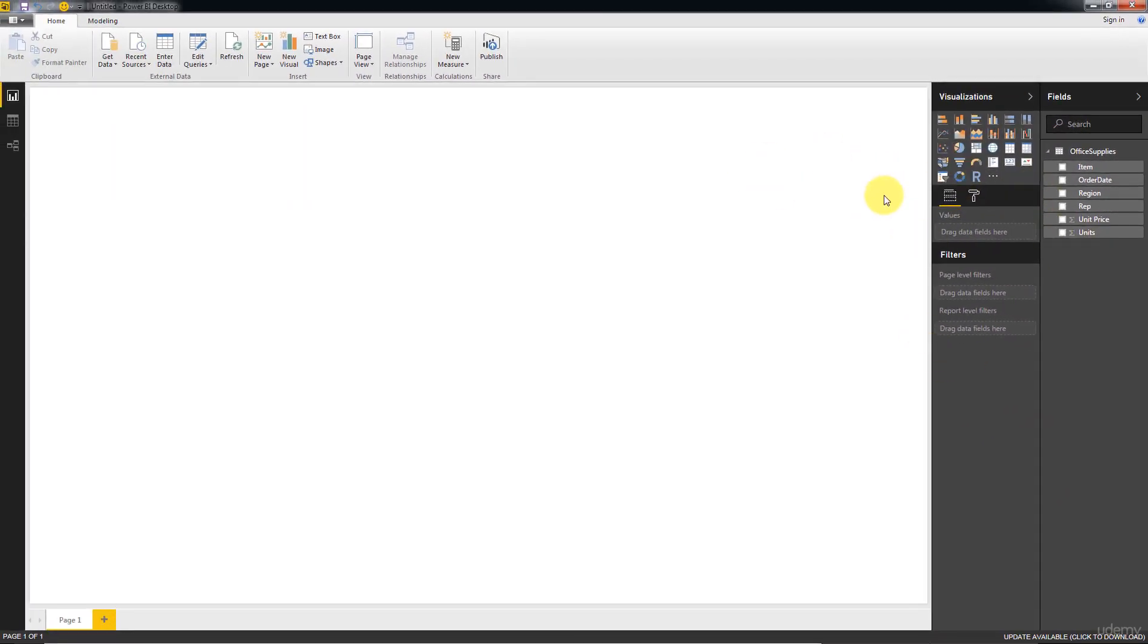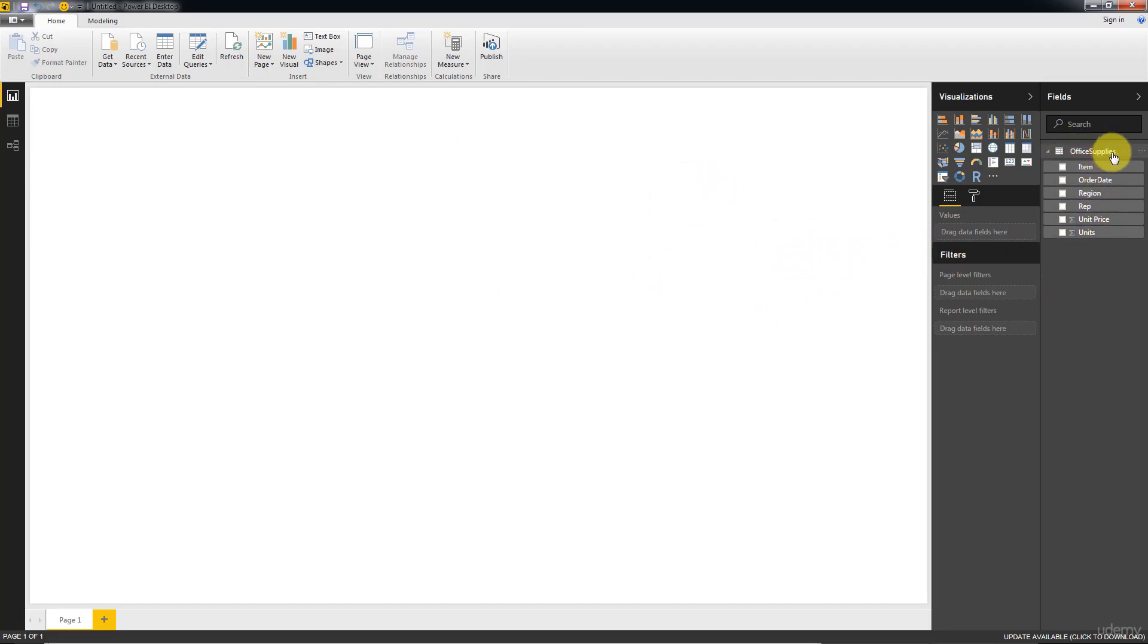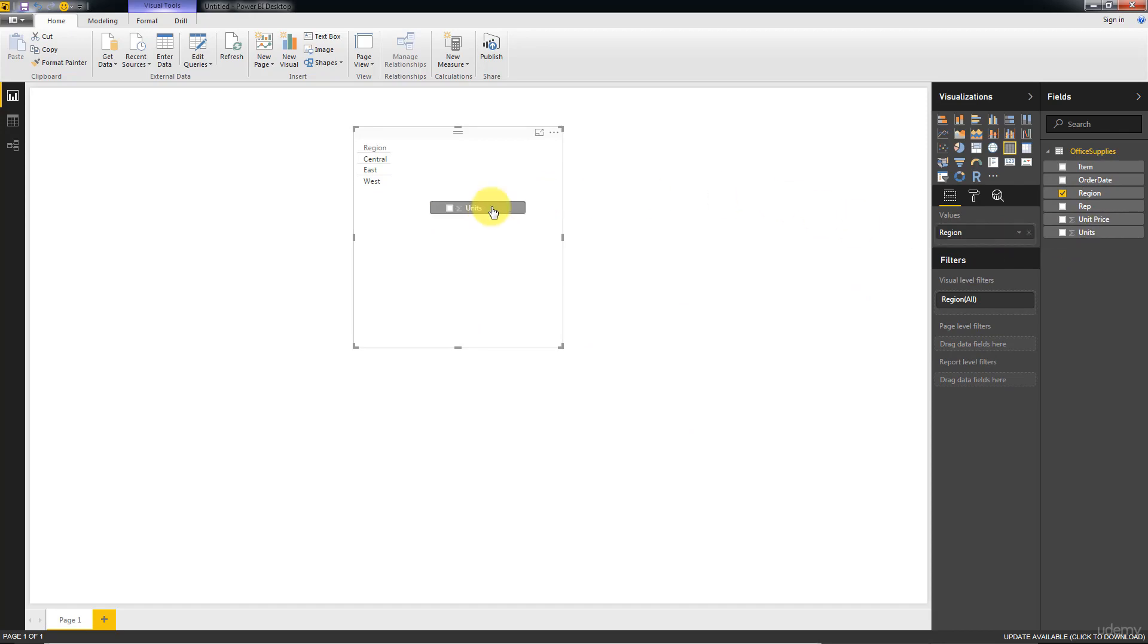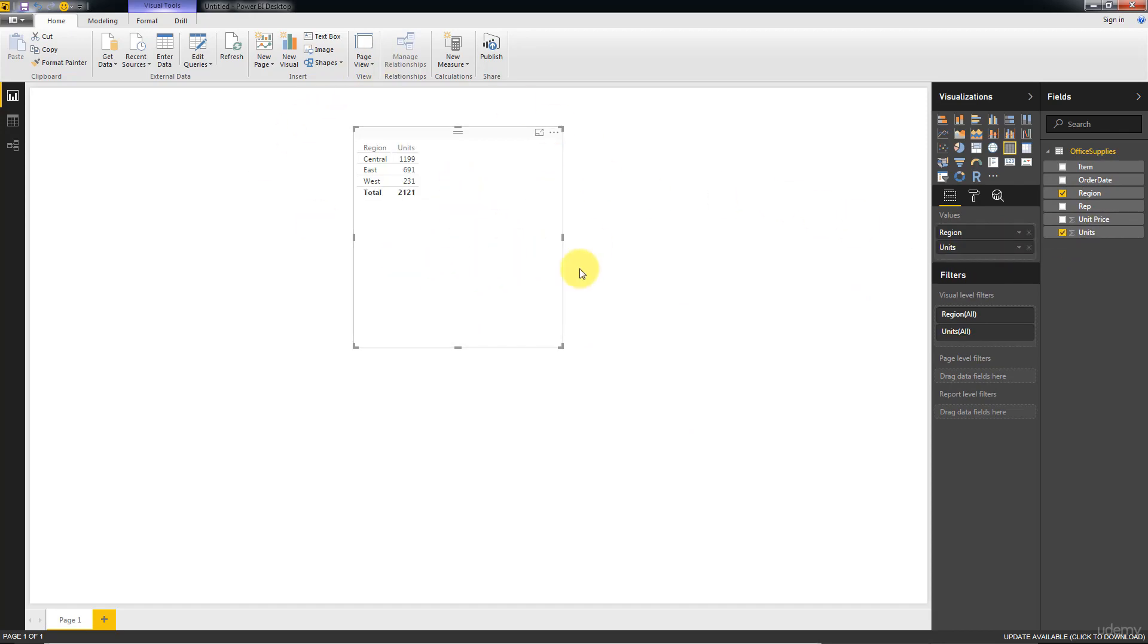But now to understand this better, let's just play around. Let's drag some columns onto the visualization and we'll see what we can get. So basically we're going to select out of our data set which columns we want to use in our visualization. So let's select, for example, Region. Right, and then just drag it onto the white space. It's that simple. And then let's say Units, so the number of units sold.